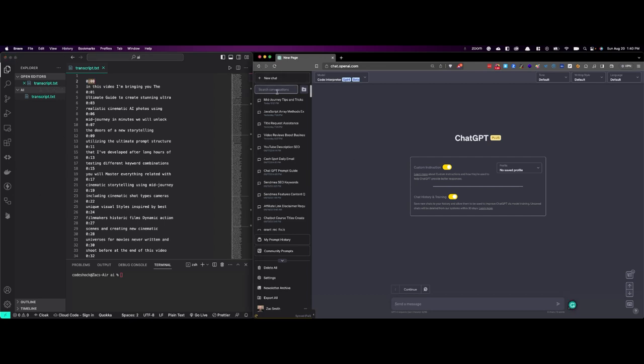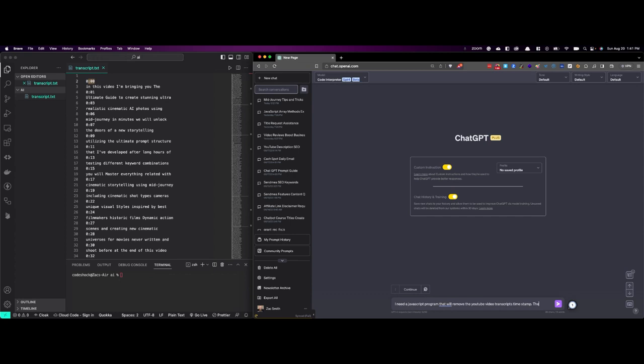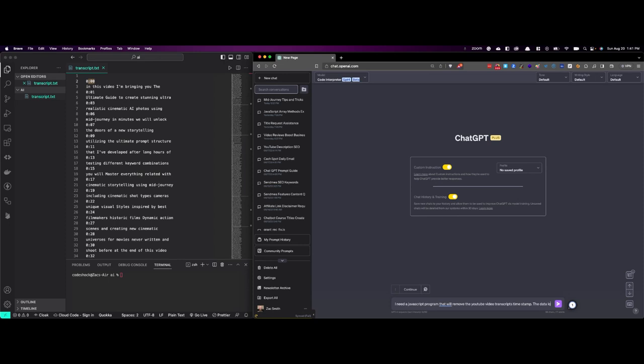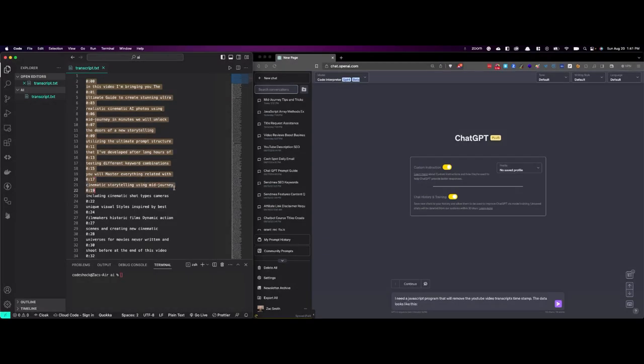So let's go to ChatGPT. Notice we have a new tab here, and what we're going to do is first we're going to prompt it what we want. I need a JavaScript program that will remove the YouTube video transcripts timestamp. The data looks like this. So now what we're going to do is we've told it what we want. Now I'm just going to give it a sample of the data so that it knows what we want it to do.